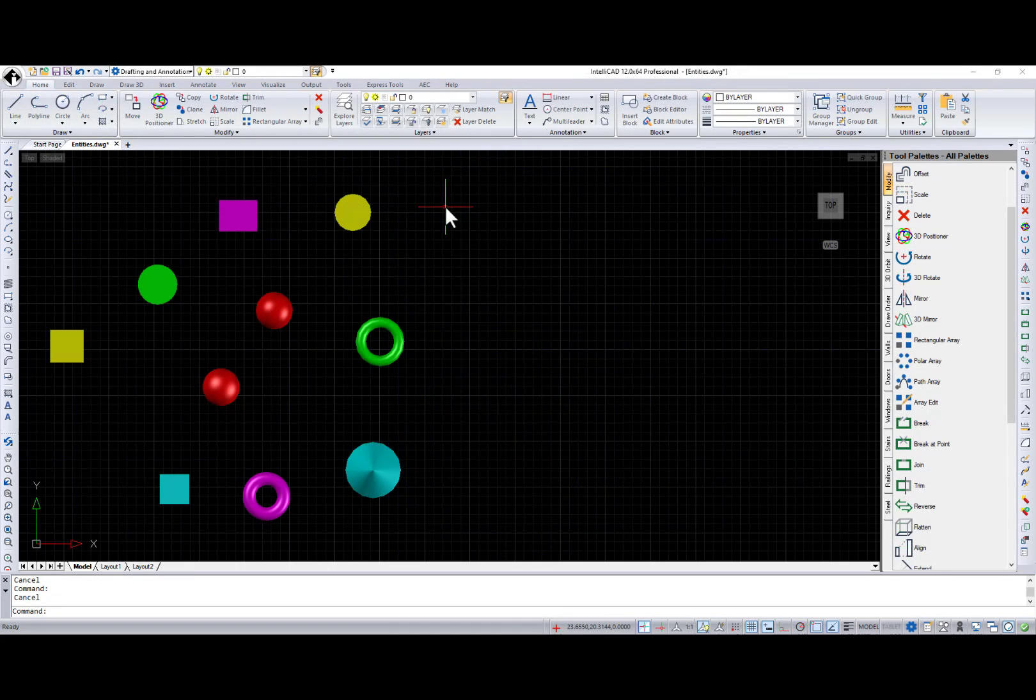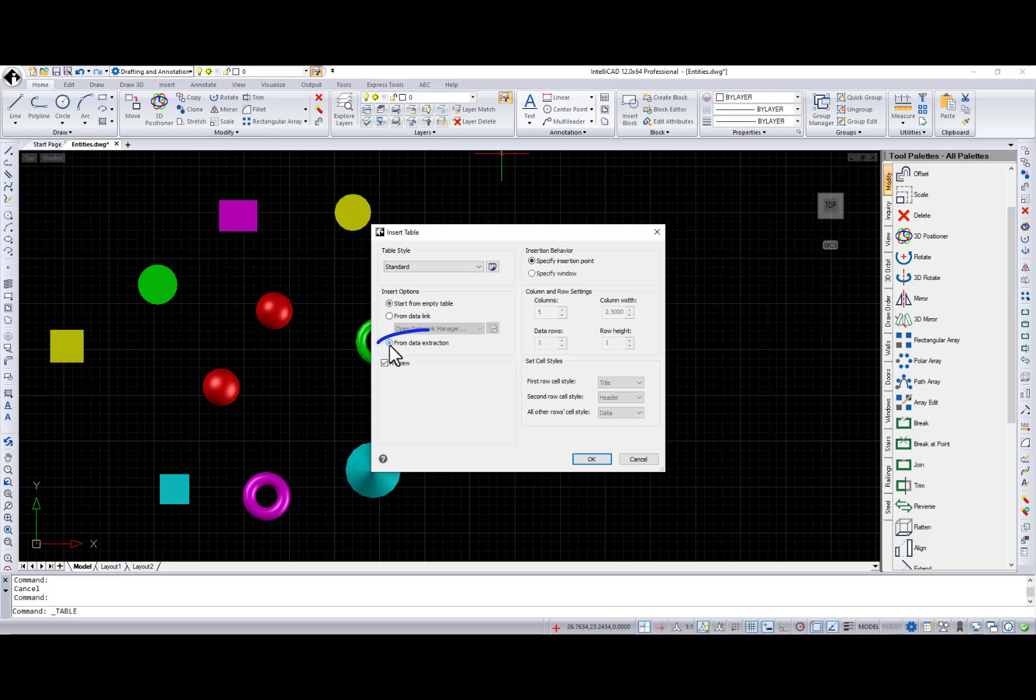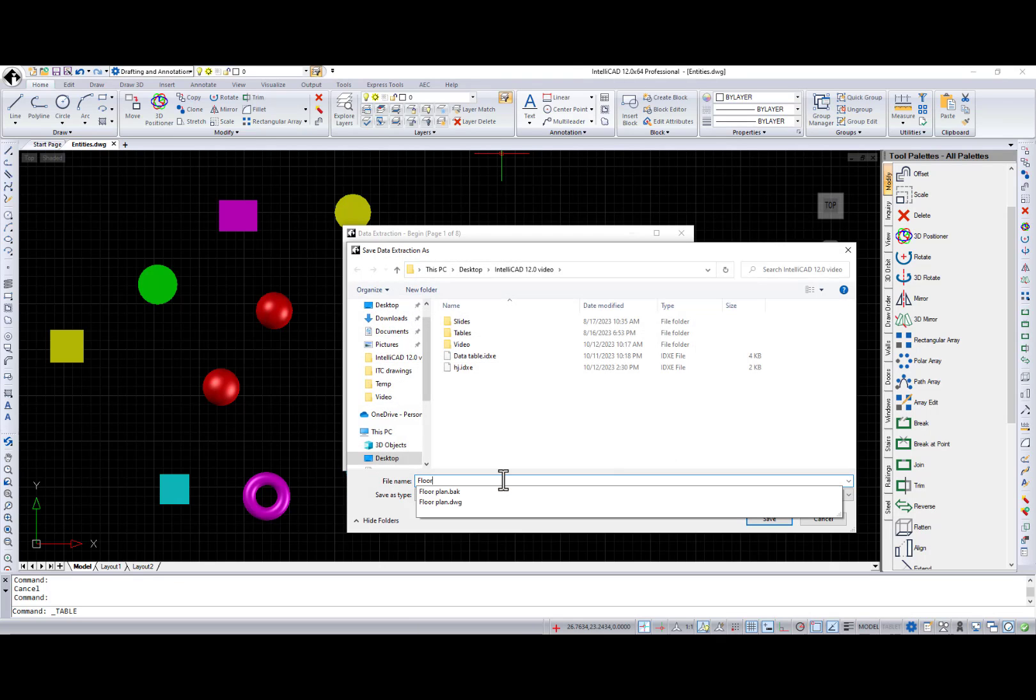Several new additions were made for table functionality. The first one is the ability to insert a data extraction using the Table command.